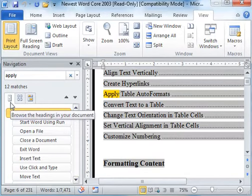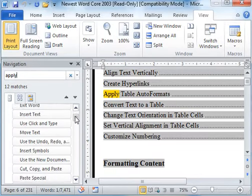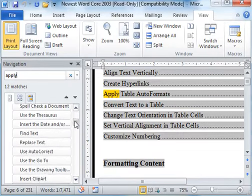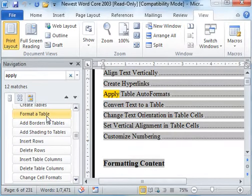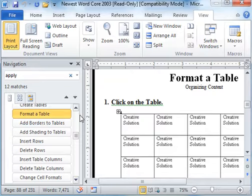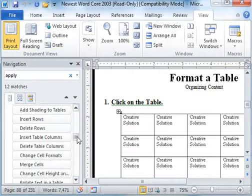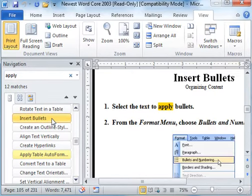If you browse the Headings section, it will highlight where that word is found. In this example, it's found in this section and in these two sections.